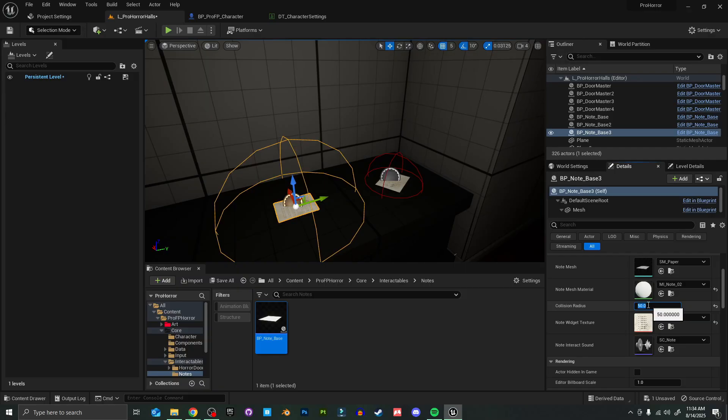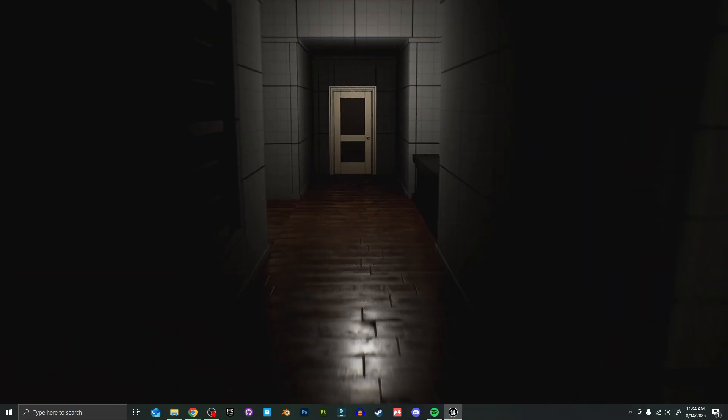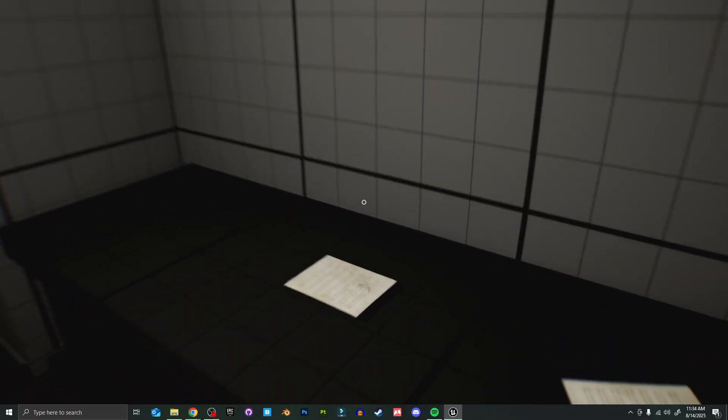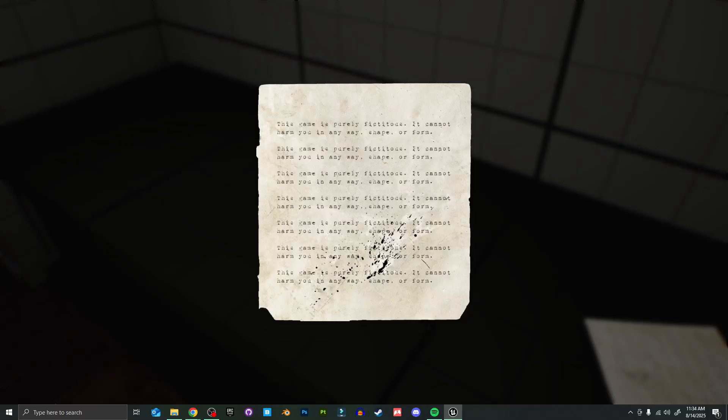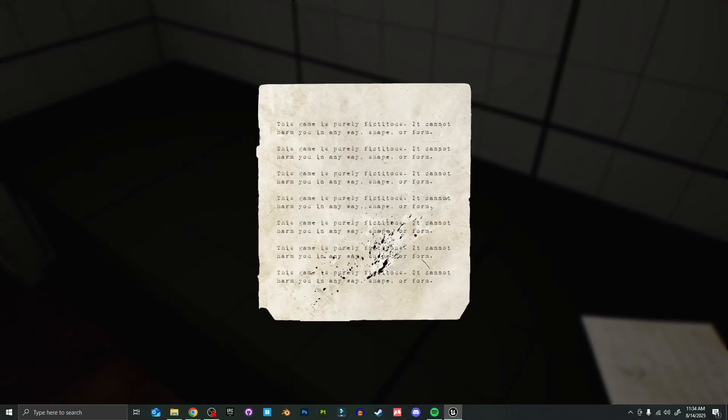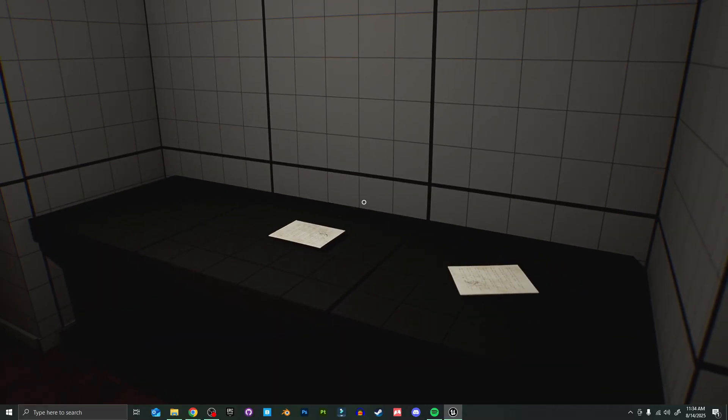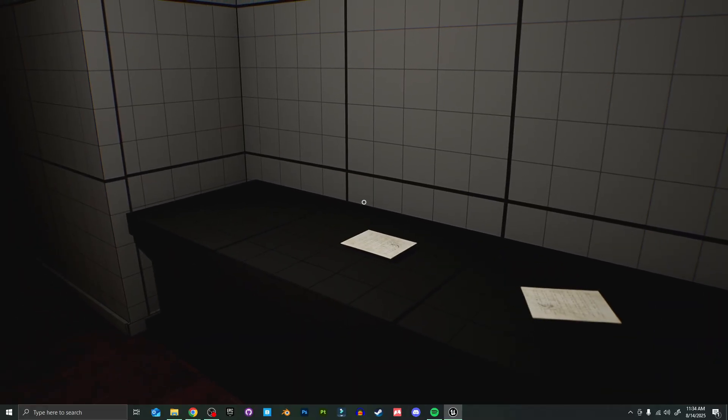I'm going to go ahead and change this from note one to note two. I'm going to leave the sound the same, and let's just increase the radius just to see what that looks like in game. Now you can see when I come over here, I can interact with it. It brings up the texture that we changed it to, and it all works as intended. It's that easy.